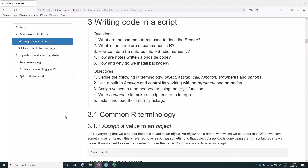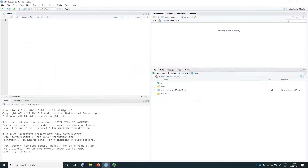In the following section we'll be going through some common RStudio terminology surrounding writing code in a script. Anything that we create within RStudio is called an object. And whenever we create an object, we assign something to that object. For example, we might create an object named 'four' and assign the number 4 to it.